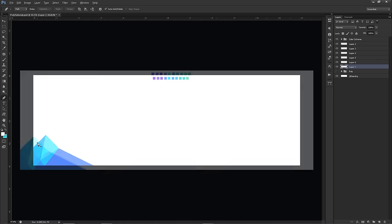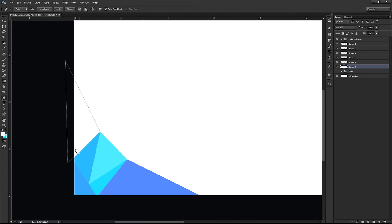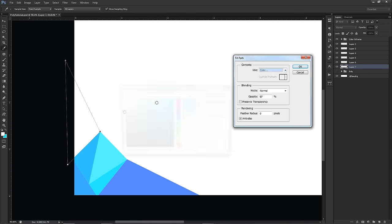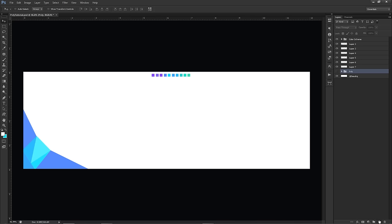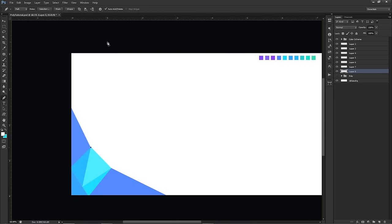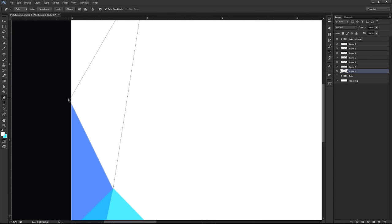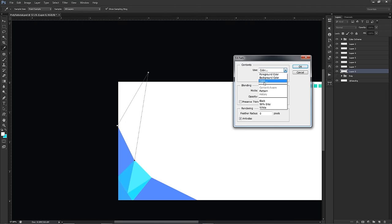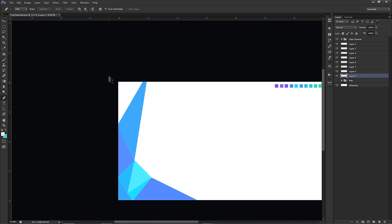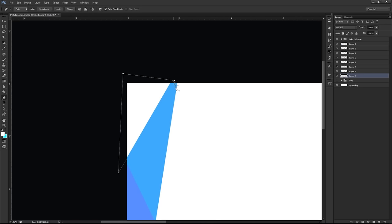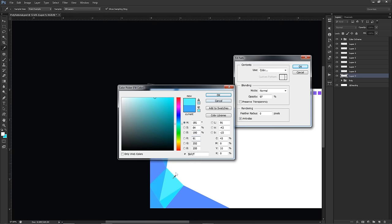If two triangles of the same color end up really close together, you'll need to mix things up. Make a new triangle and pick a different color — use the eyedropper to sample an existing color or add a new shade of blue. You want to make sure adjacent triangles have different enough colors to give that 3D look, otherwise you'll lose the depth.